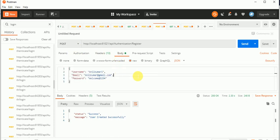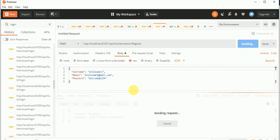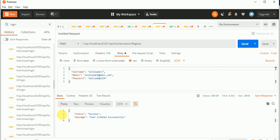In the body, we have to select JSON because we are passing JSON, and this is the raw data. Just click on the Send button and see the result. Yes — user has been created.